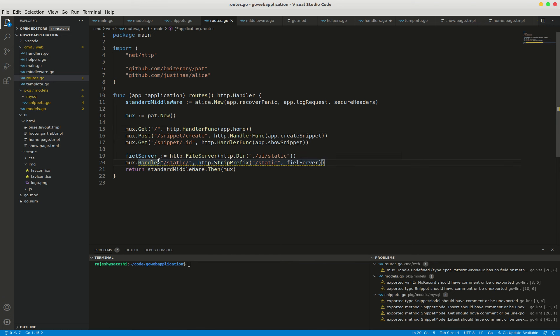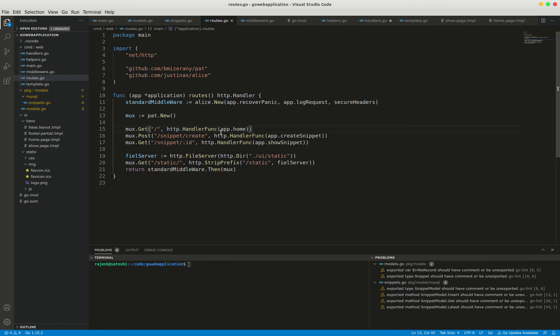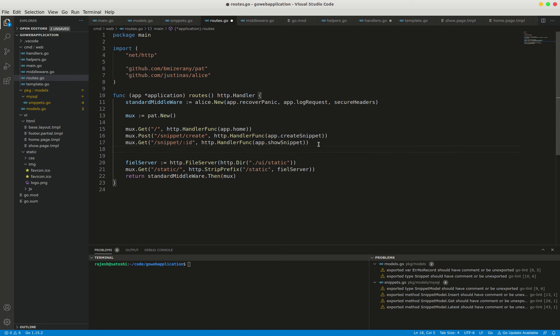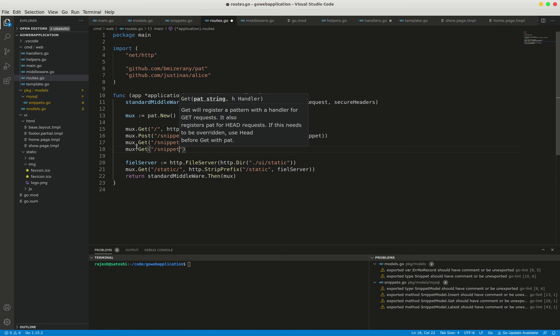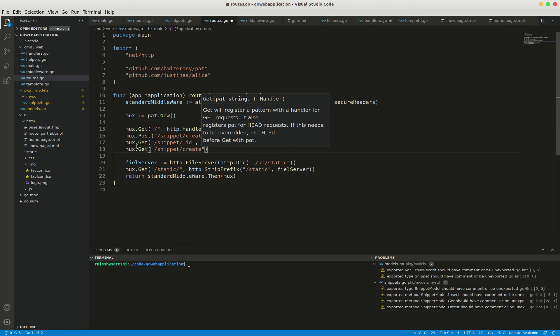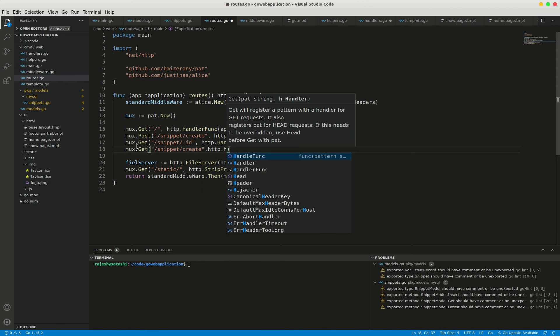Now I am creating one extra route, which is snippet slash create. To do that, I use get snippet slash create with HTTP.HandlerFunc.